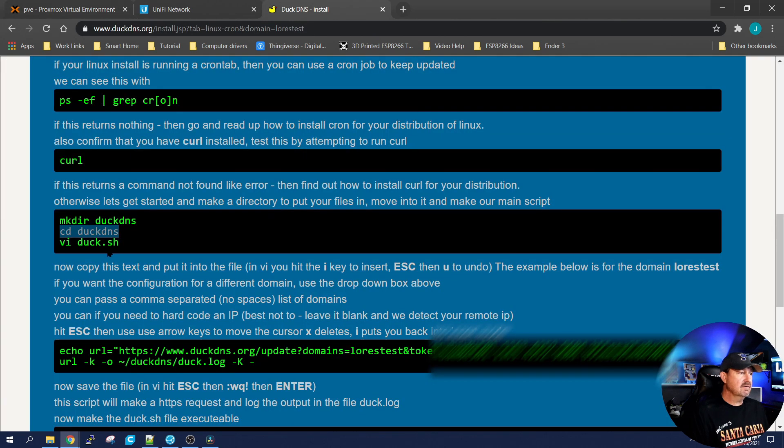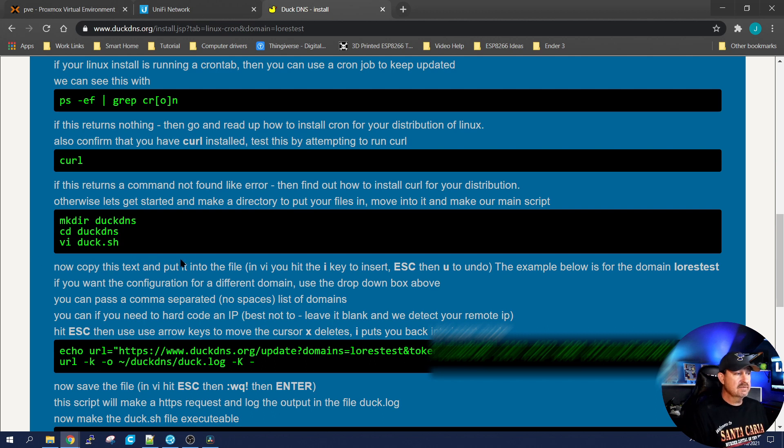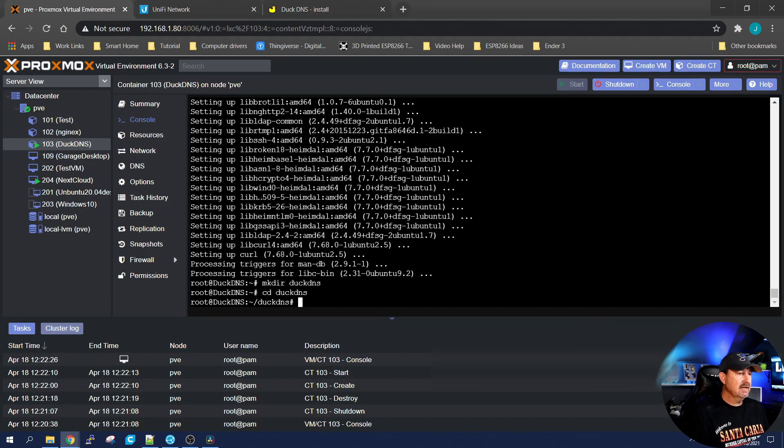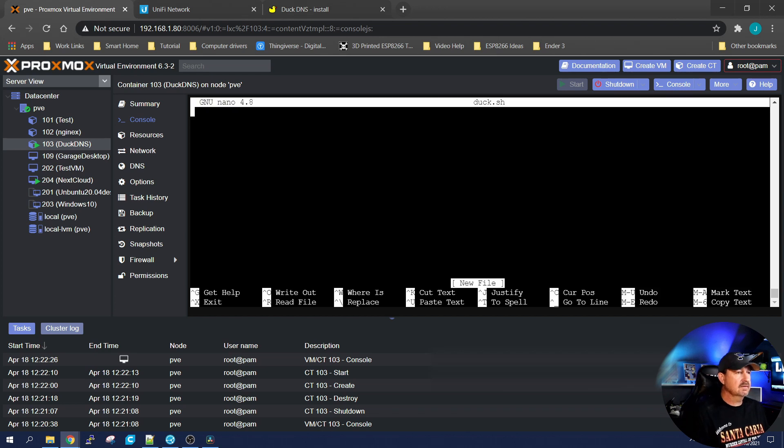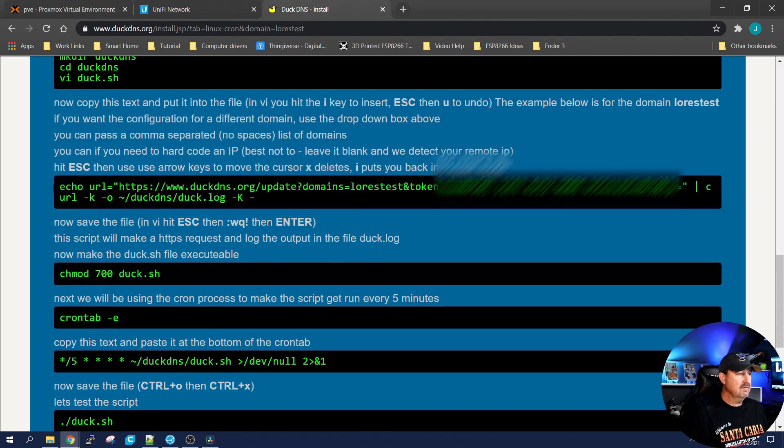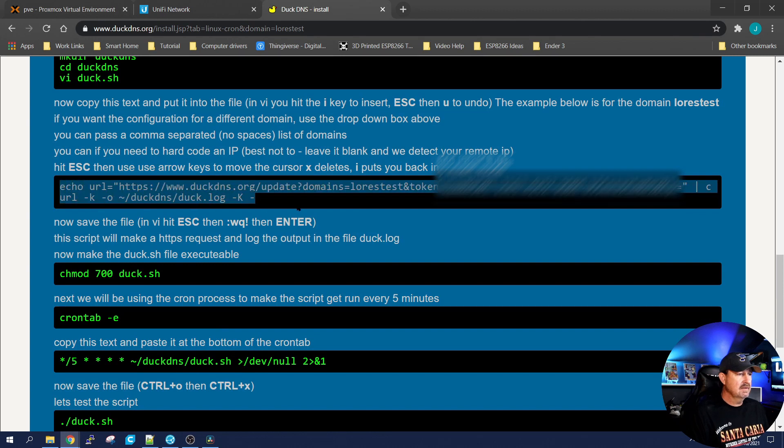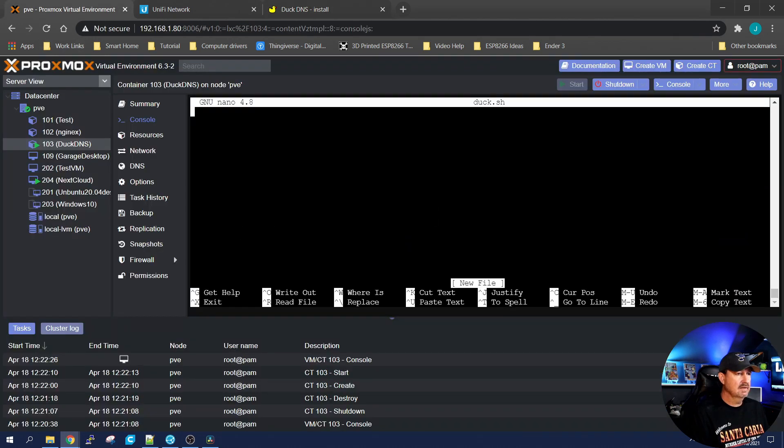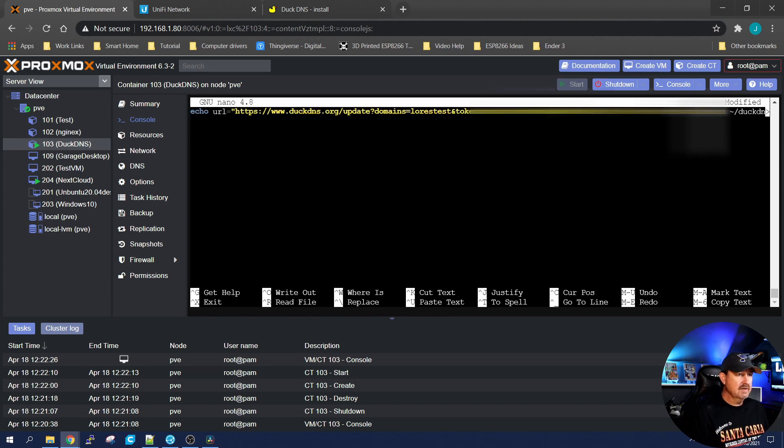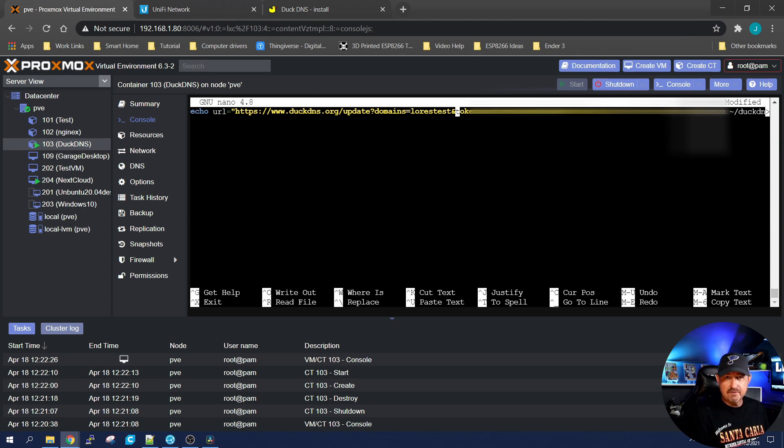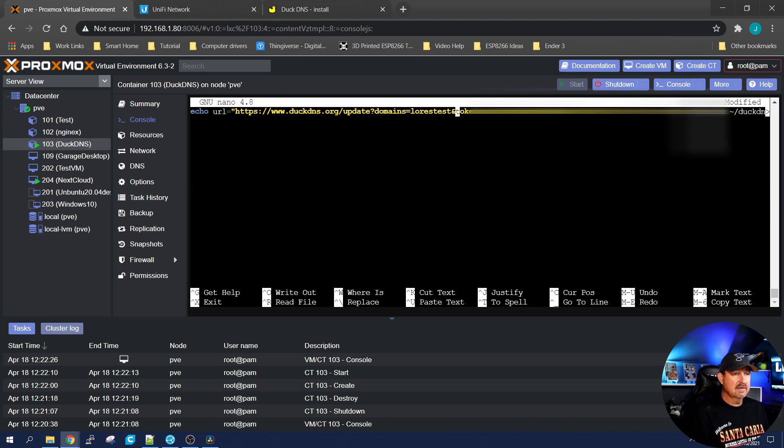Now inside that directory, they want you to create this .sh file, duck.sh. And they're using vi. I can't stand vi. I like nano. So I'm going to hit nano duck.sh. Enter. So it created the file. And in that file, they want you to copy this string. So let's copy it and we'll paste it in. And what this string is doing is it's telling duckdns that low res test, the domain that we created with this token needs to be updated periodically. Tells it how to talk back to it and which domain is getting updated.